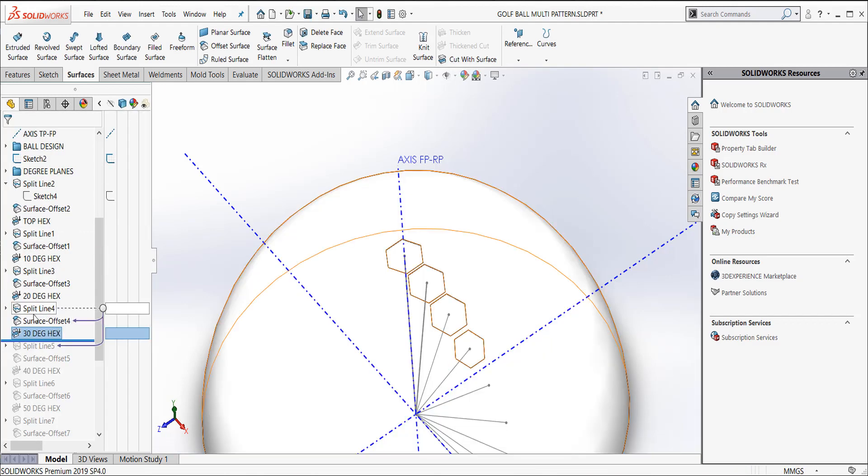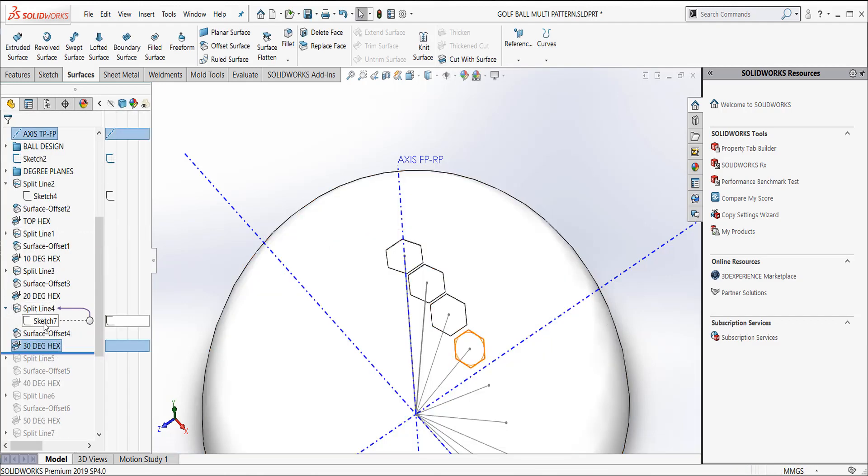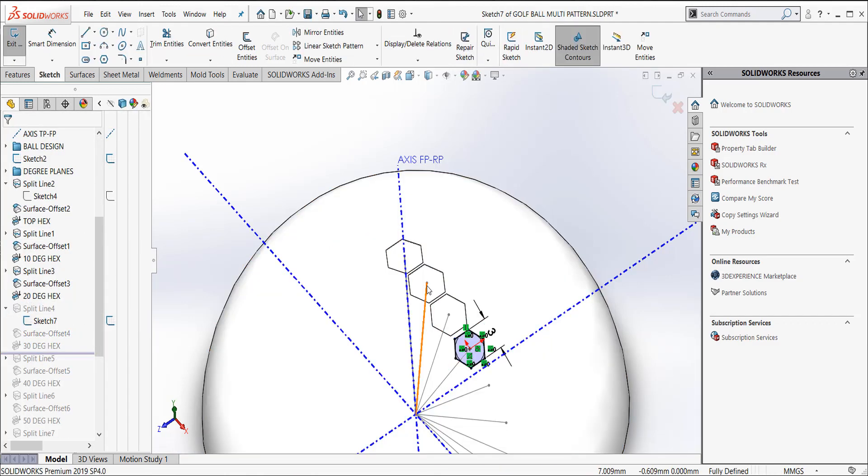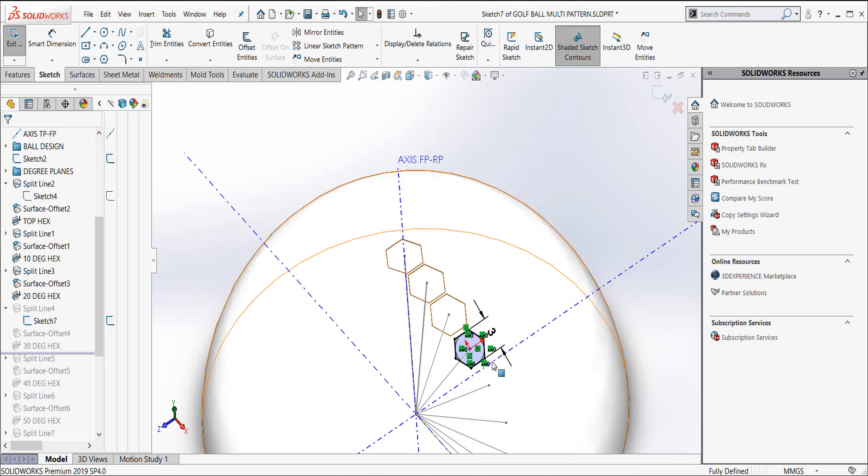And if we look at the sketch on this guy, it was just creating the same thing. So edit sketch and we look at this one, this one's three millimeters across.